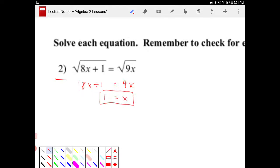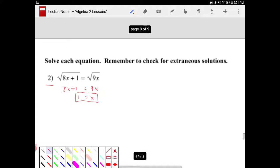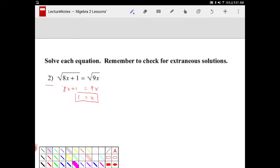Now whenever you're dealing with square root functions, it is always advisable to check whether or not the solutions that you have work. You're going to see in a moment that there is a possibility where we will end up with solutions that will not work even though the numbers we get are real numbers. So let's just do a quick check.